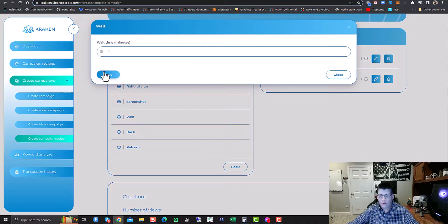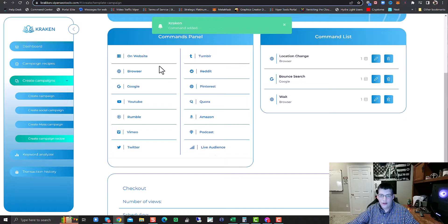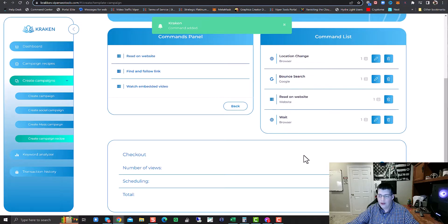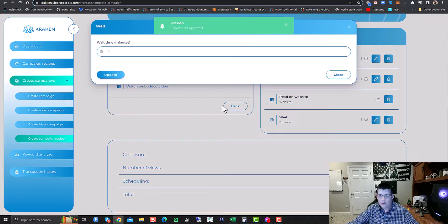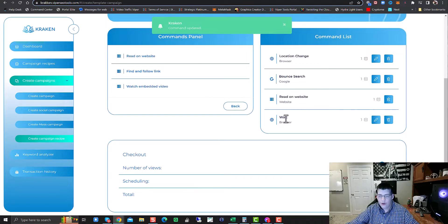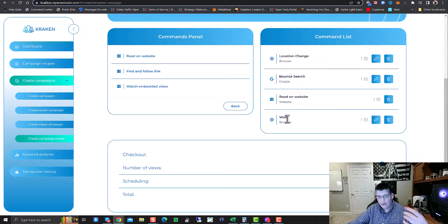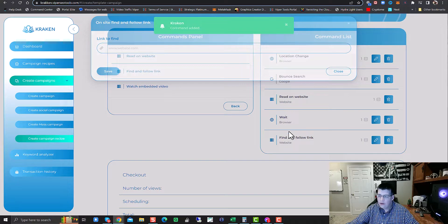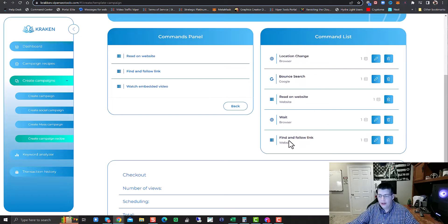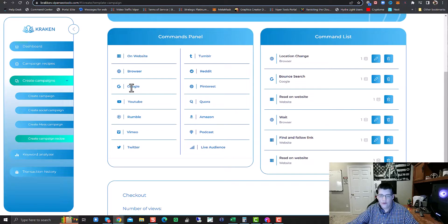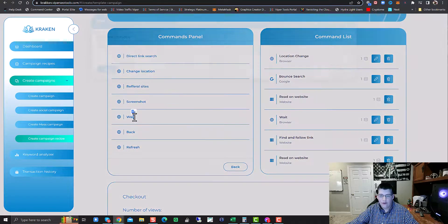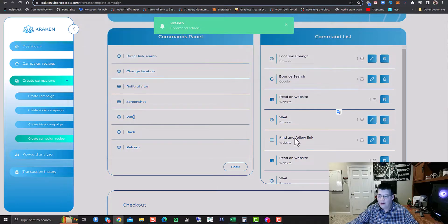Once it goes to your website, we'll click on Wait here. We want it to read on the website, so we're going to do Read on Website and move that above Wait. You tell it to read on that website for however long you want — for this generic recipe we'll just do one minute. Read on Website, then Wait. Now if you want it to surf around on that website, you tell it to Find and Follow a Link — that's to look for the next page, like a services page. It reads on the services page and then waits for a specific time.